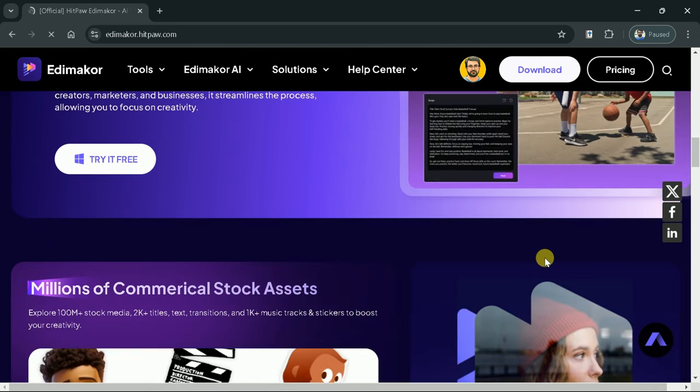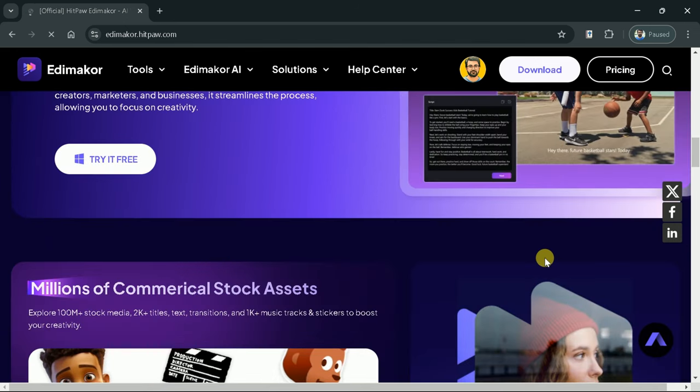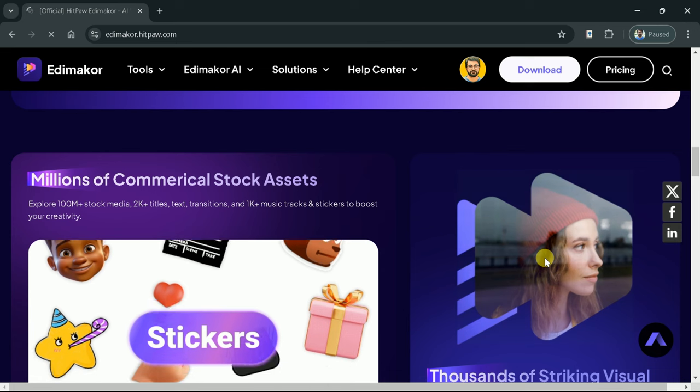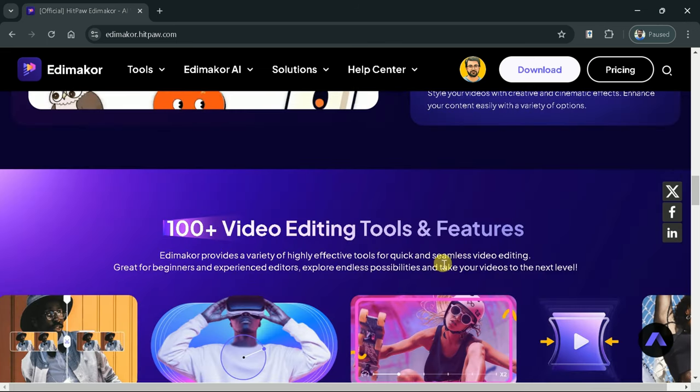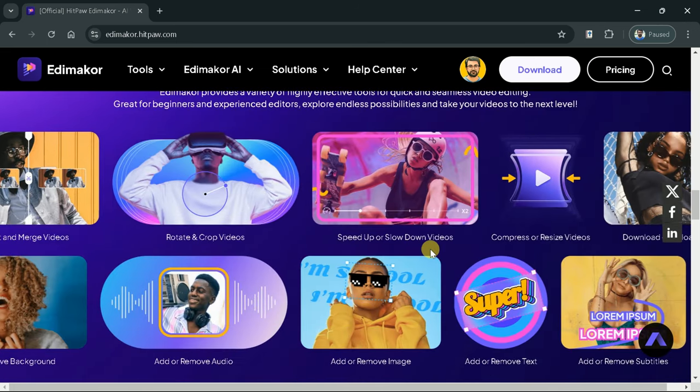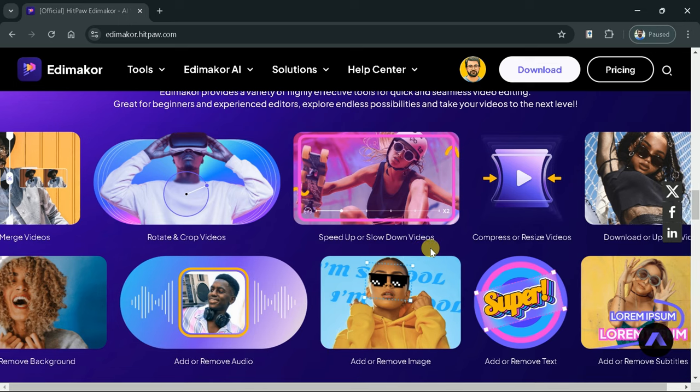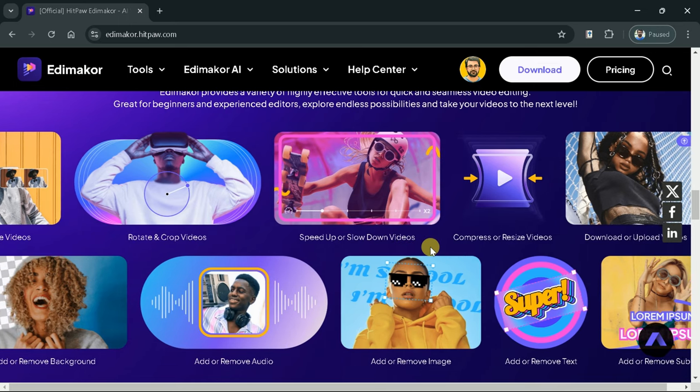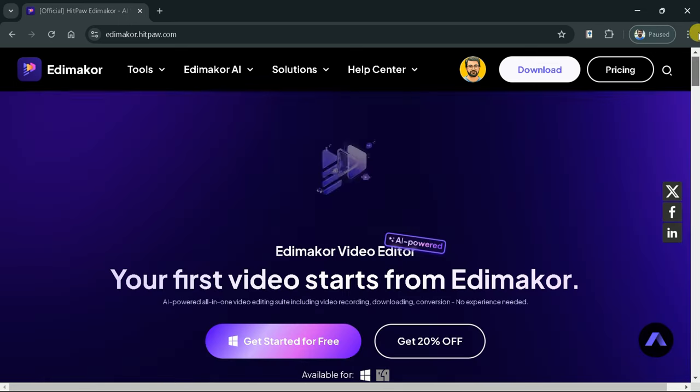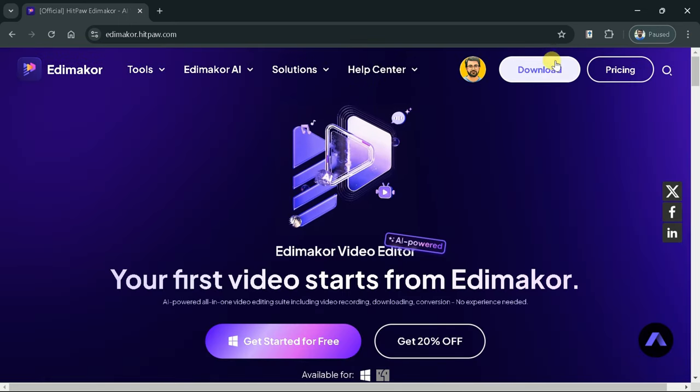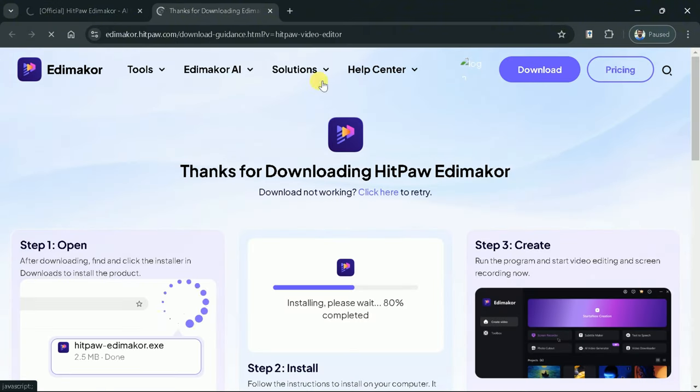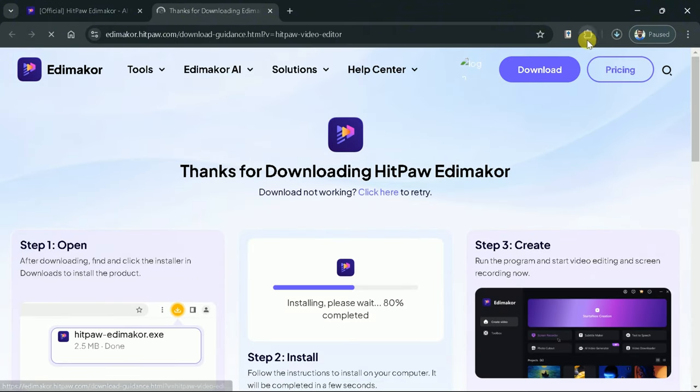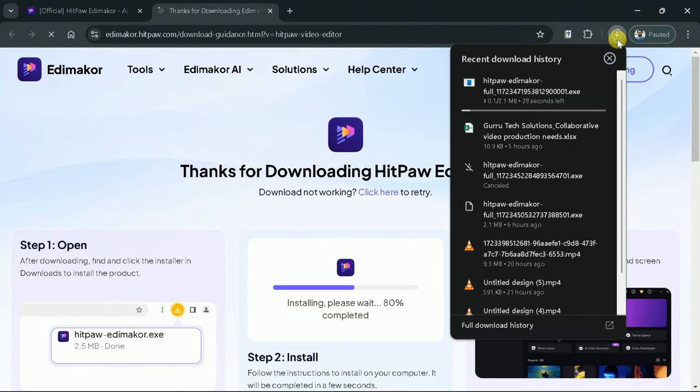Further, millions of commercial stock assets are available. Moreover, 100-plus video editing tools and features can be availed as well. In order to try these, first, let's download EdemaCore. The link will be provided in the description of the video as well as in the comment section.